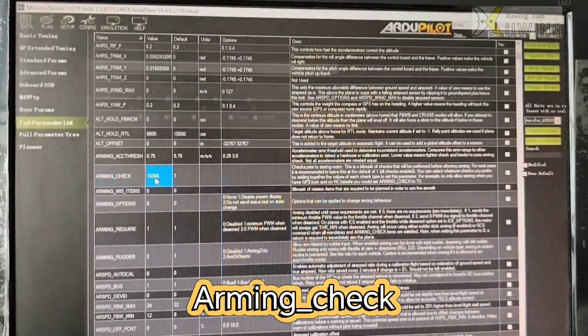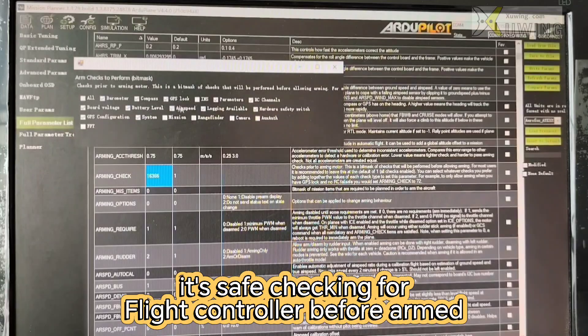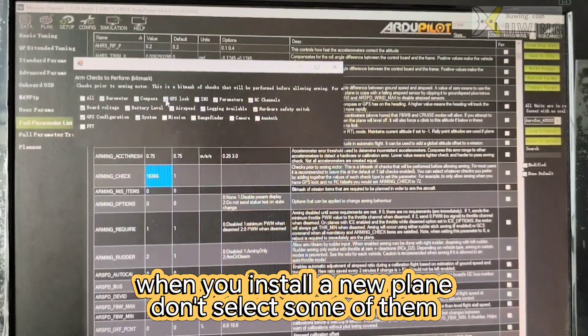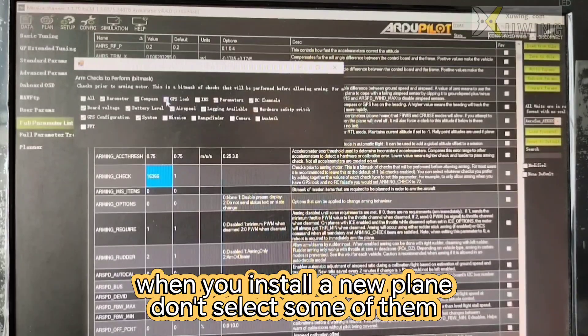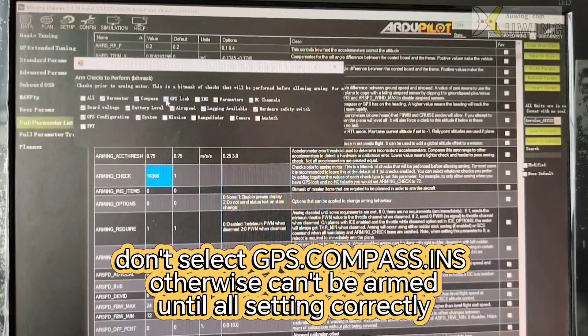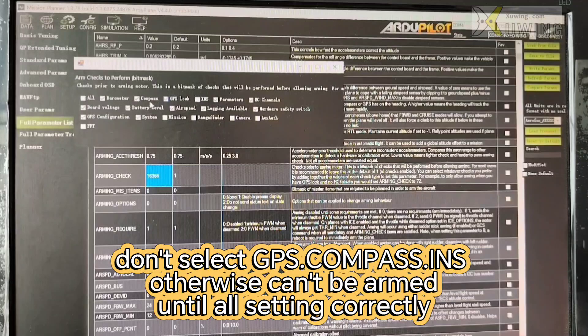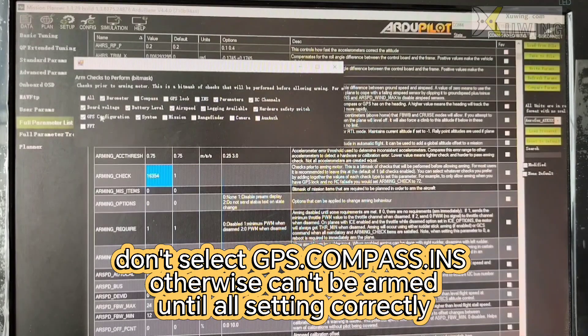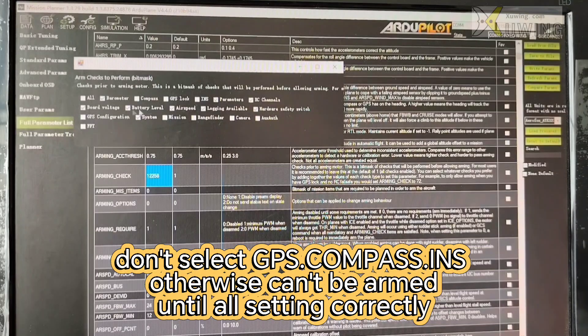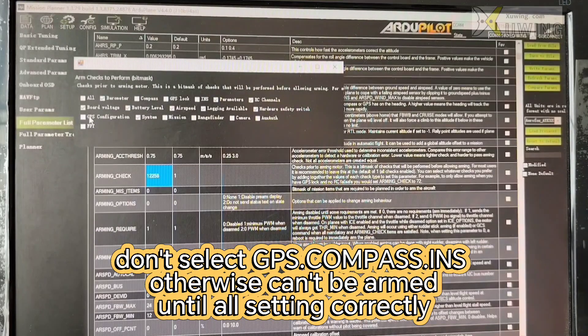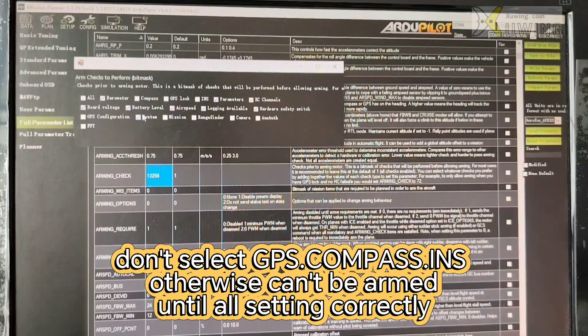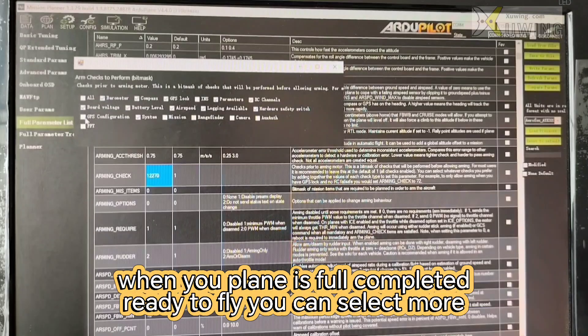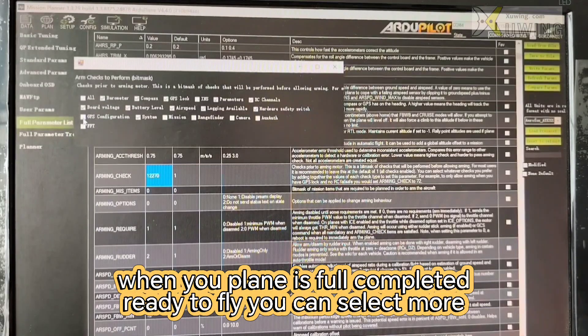Arming check. Now there are lots of choice. Generally, if you are installing a new plane, you have to do some calibration. And so the compass, you don't choose GPS. GPS configuration. Don't choose this. Otherwise, you can't pass the arming check.